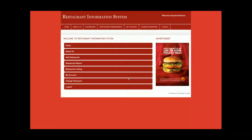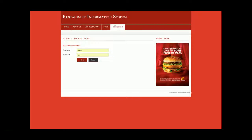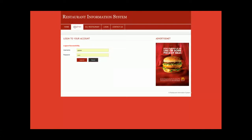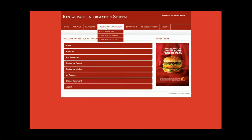After logging in, the admin can see the dashboard showing what operations are available: Home, About Us, Add Restaurants, Restaurant Reports, Restaurant Listings, My Account, Change Password, and Logout. One thing to note is that the menu bar is totally dynamic and session-based. When the admin is logged in the menu changes, and when the admin logs out the menu changes back.